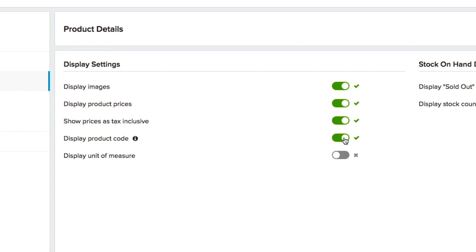It is important to remember, if product codes is visible, your products will be displayed alphabetically by product codes. If product code is hidden, products will be displayed alphabetically by product description.